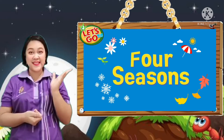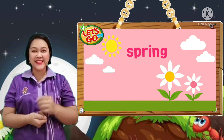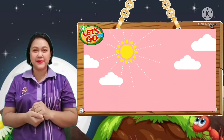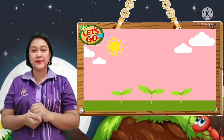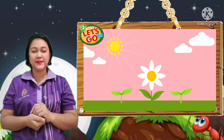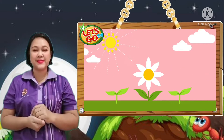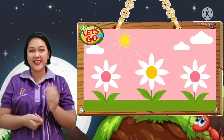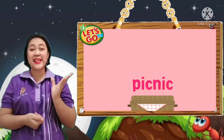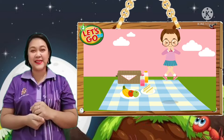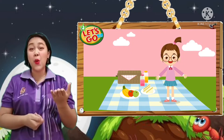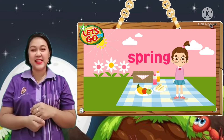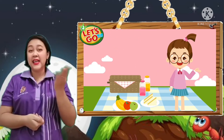Four seasons. Spring. Warm. Spring is warm. Flower. It is flowering season. Picnic. I love going on a picnic in spring. It is spring.